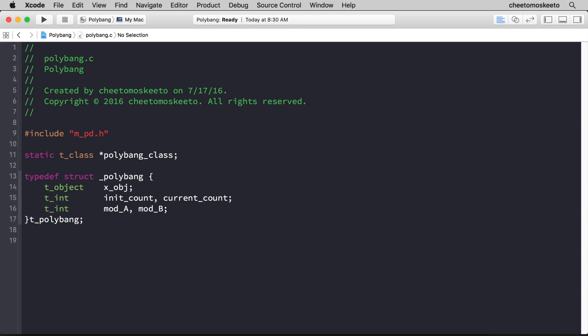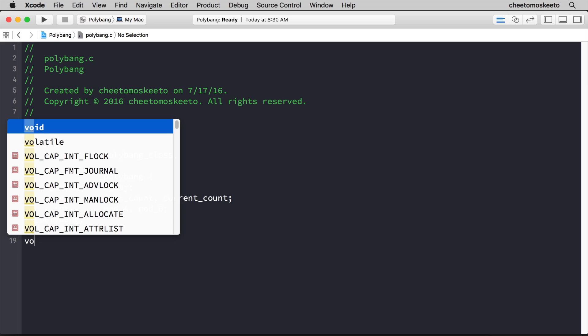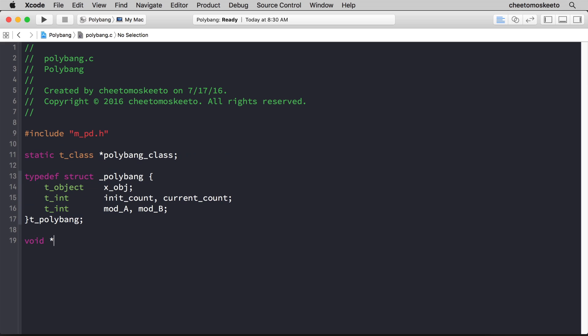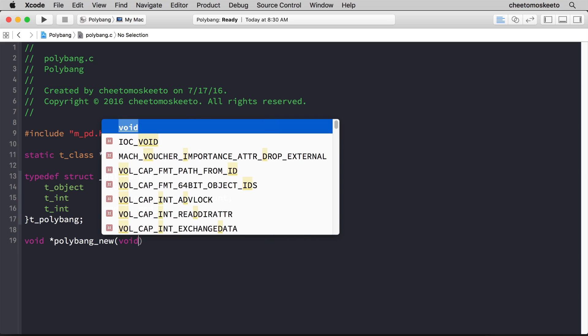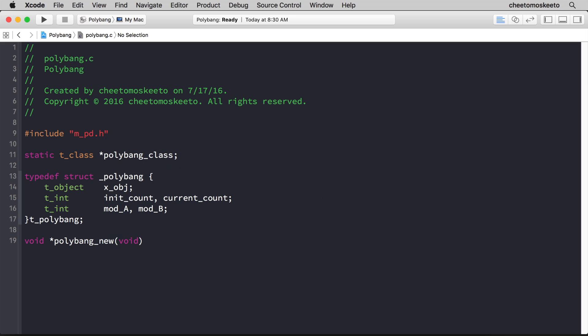We need to create an initializer for our class, and it will return a generic pointer, and this initializer will be called polybang_new, and for now it won't have any arguments.